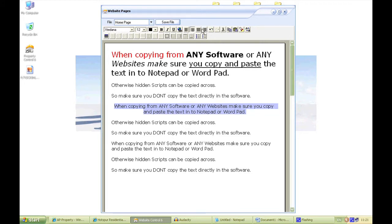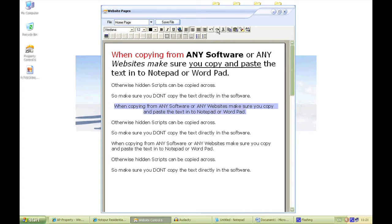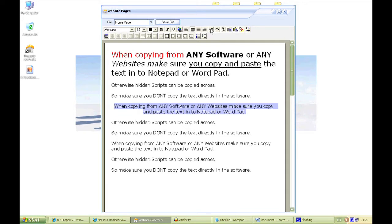This arrow here is the undo button — if you make mistakes you can go back. And you can go forward as well. They're just taking it back and forward, so if you make any mistakes you can use those.